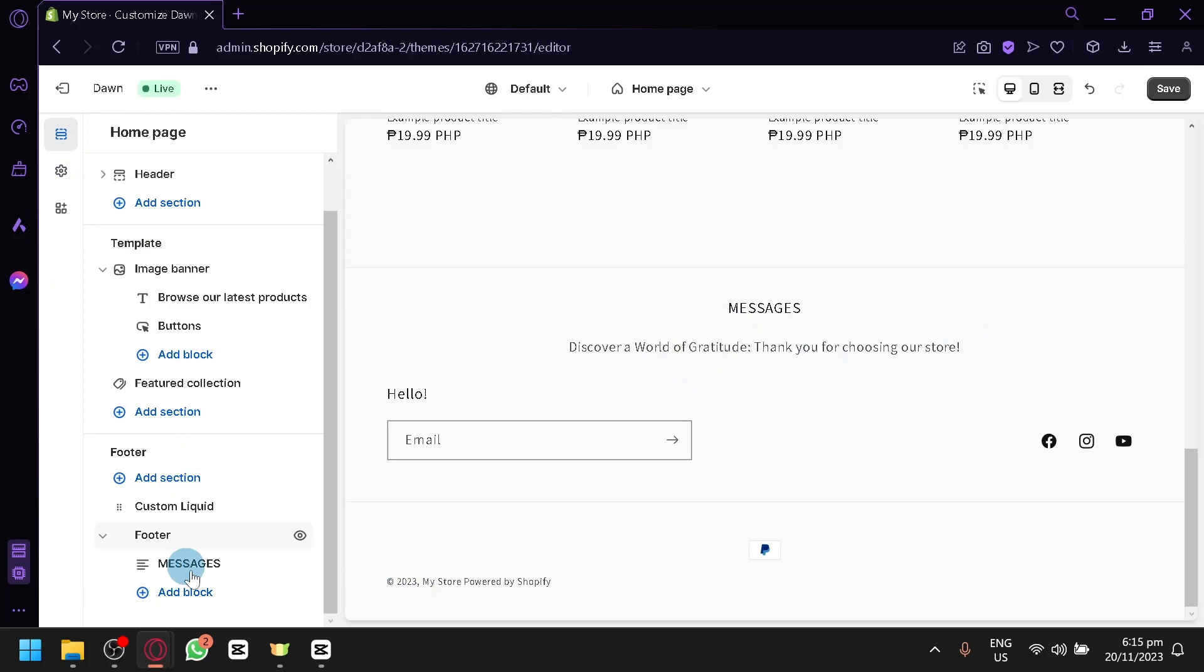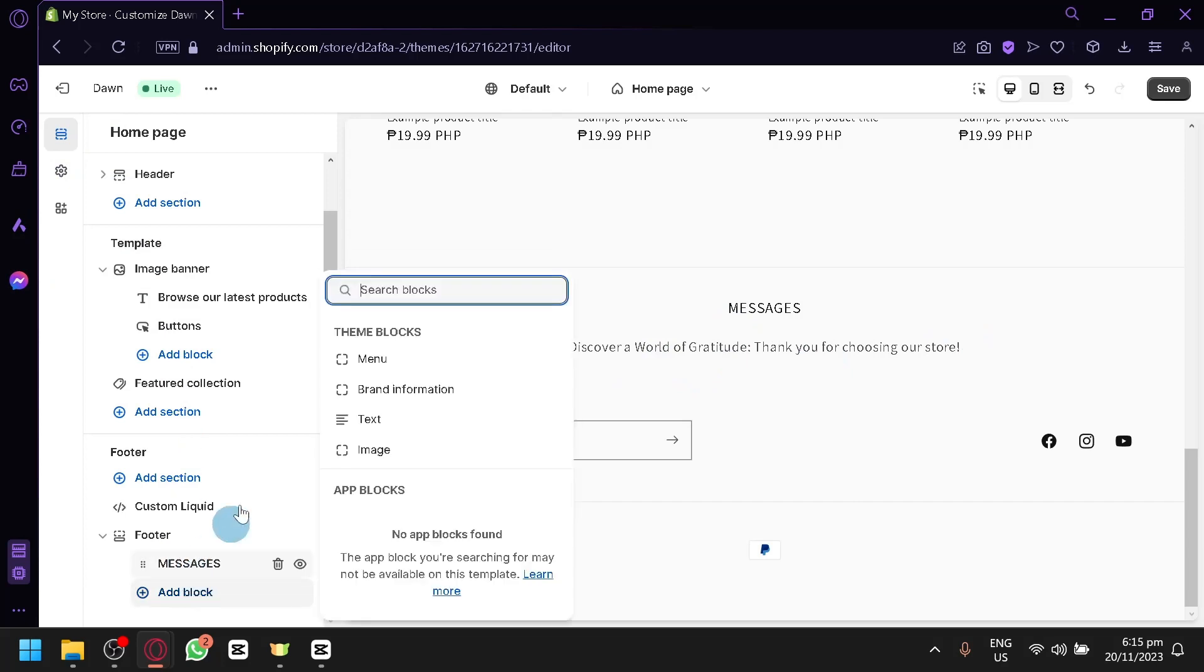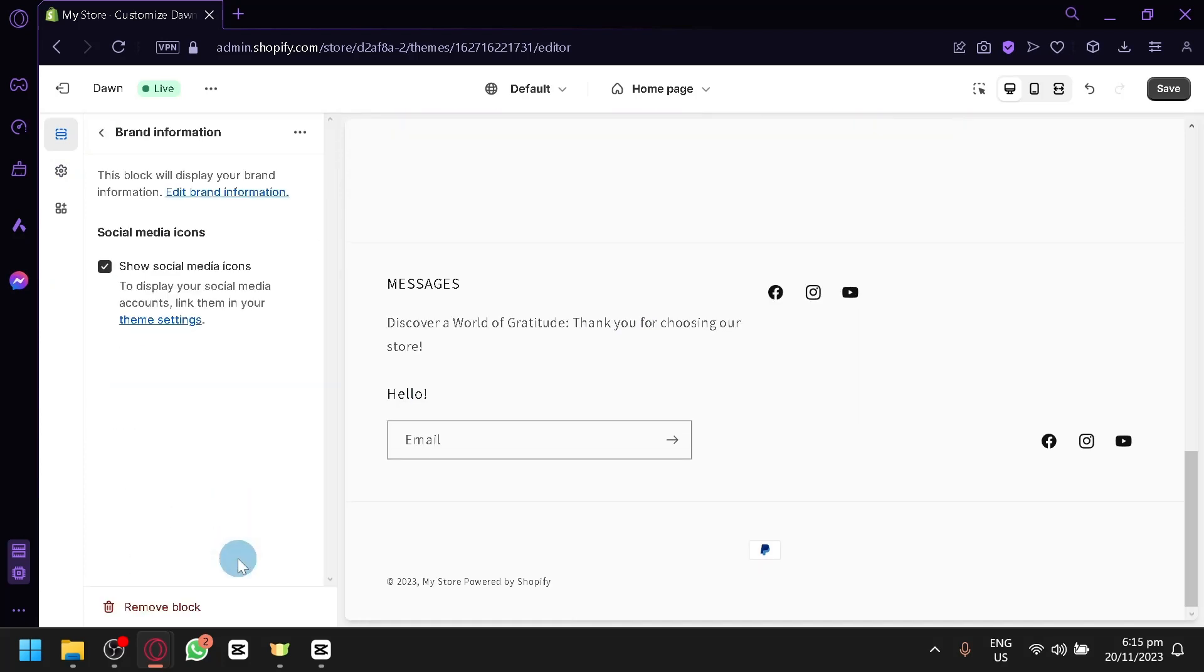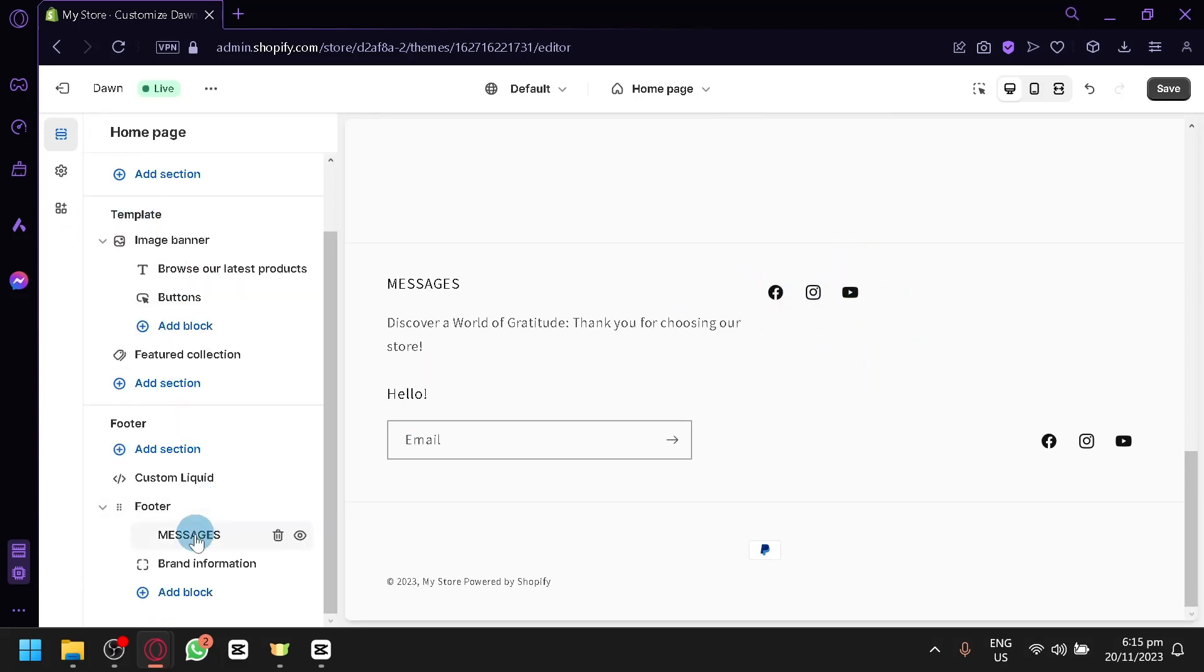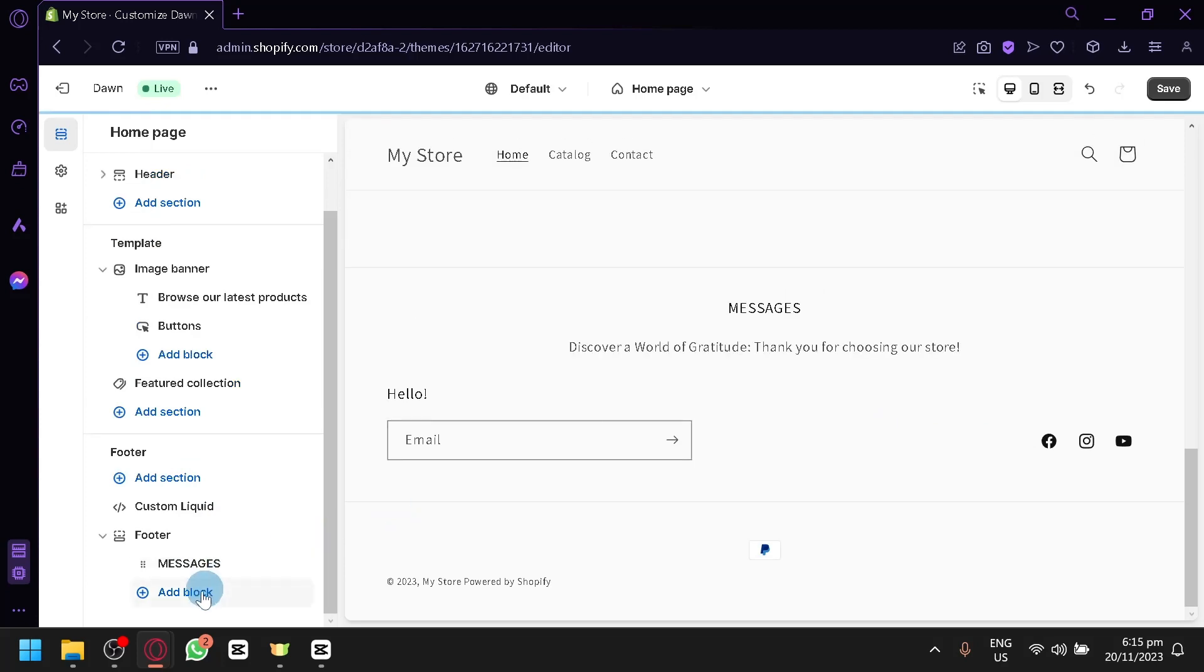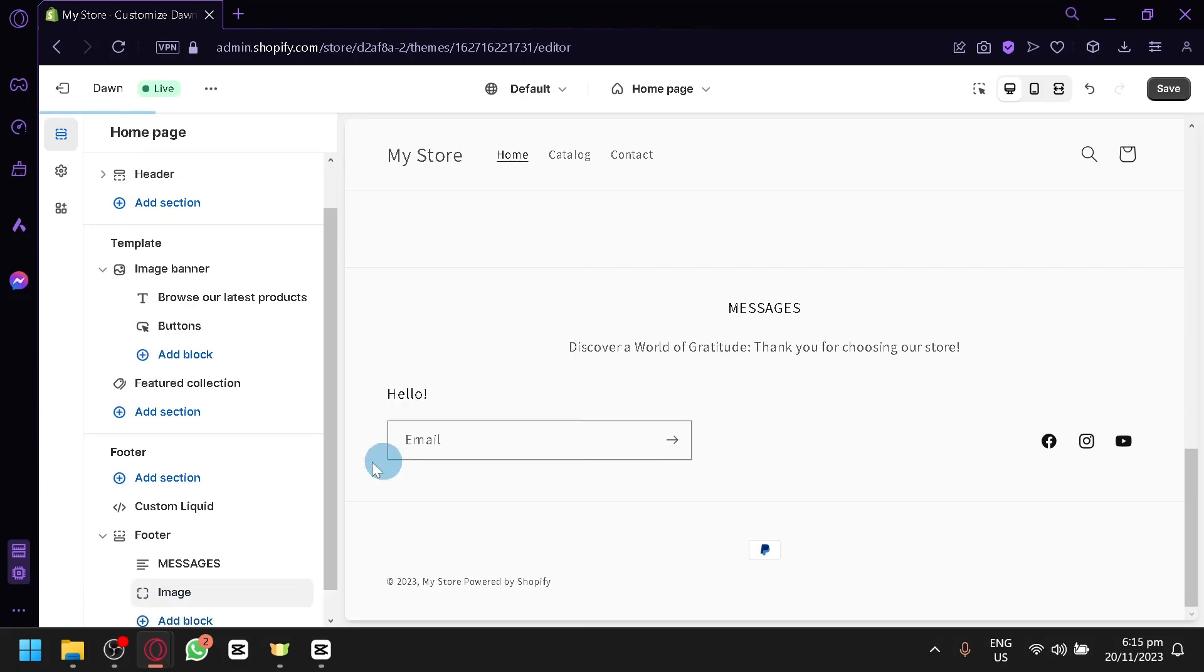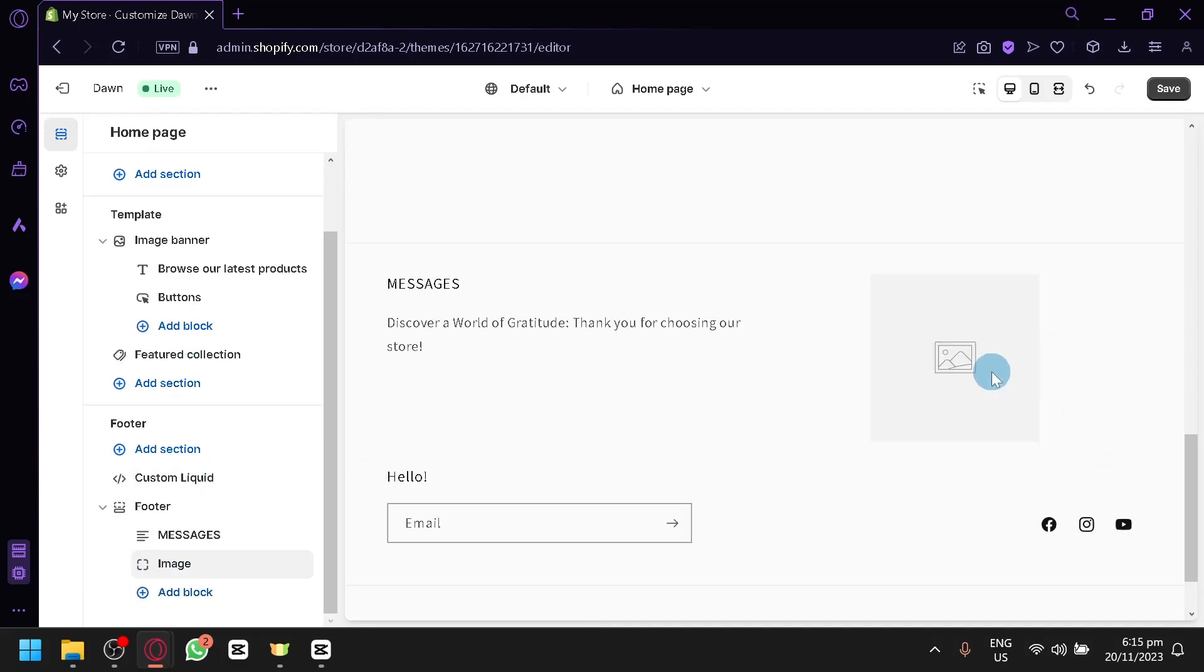And you could also add another block. You could have some brand information. You could select the brand information. And this is basically like the social media icons again. So you don't need to add that since we already have it over here. So you could click on delete by clicking on the trash button. And then you could add some images as well if you want to have some images. And that's basically it.